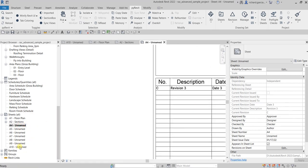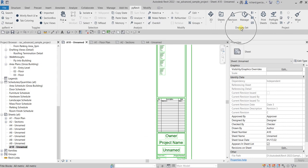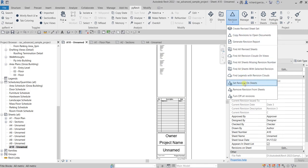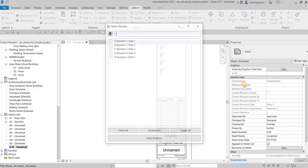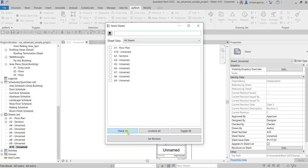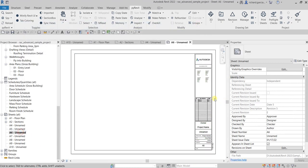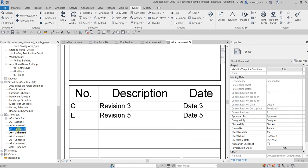Let me do it again — go to Drawing Set in pyrevit, then Revision, then select 'Set Revision on Sheets.' Let's say you want Revision E this time. There are also other options you can choose, but I'll just select all the sheets and set the revision. Very fast — close and you're good to go. All sheets are now updated.